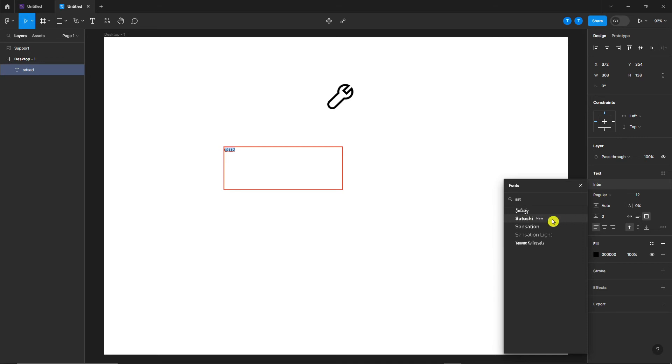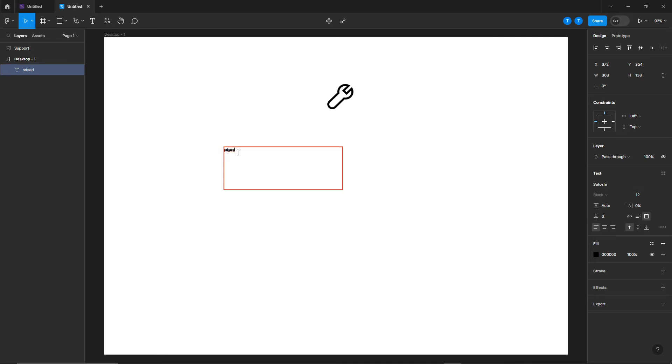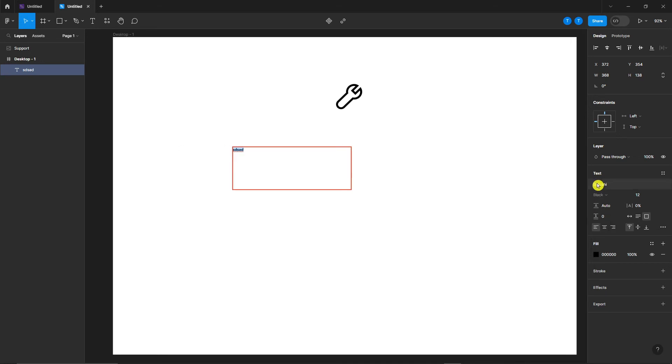Look at this. Satoshi. You see right here? So this is the new font that we have.